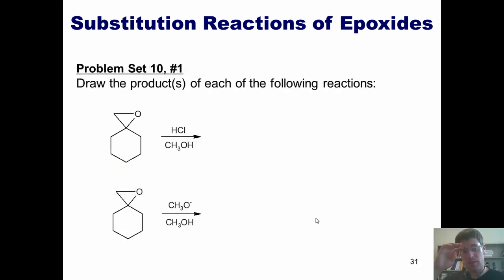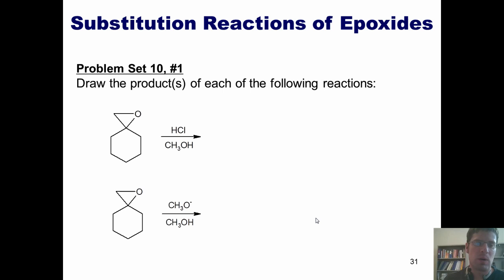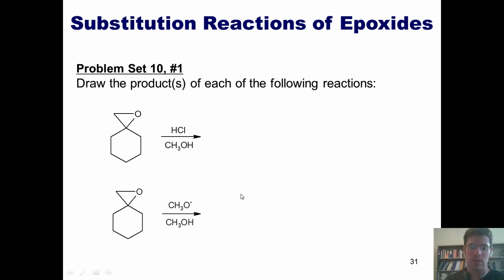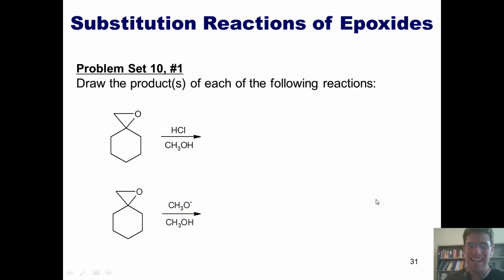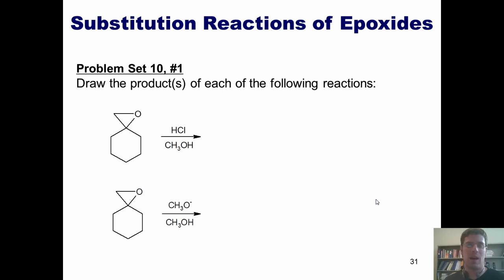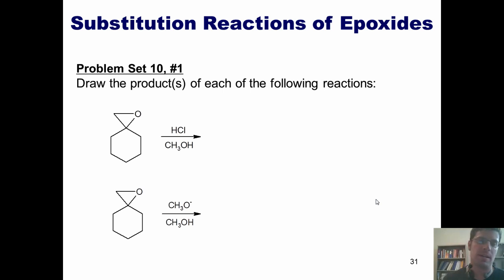Let's see if we can solidify this concept by looking at some problems. Please show me the products for each of the following reactions. You're welcome to pause this right now and attempt it on your own before going on.